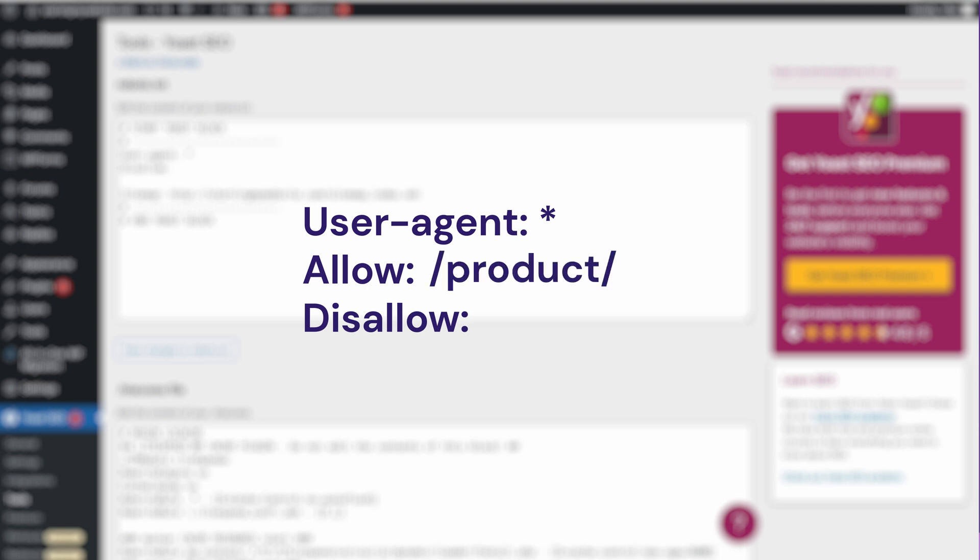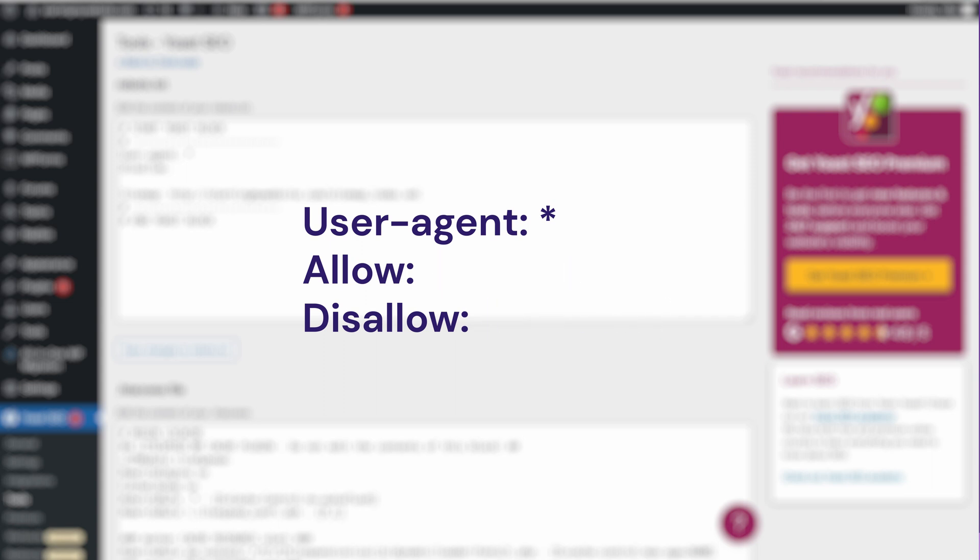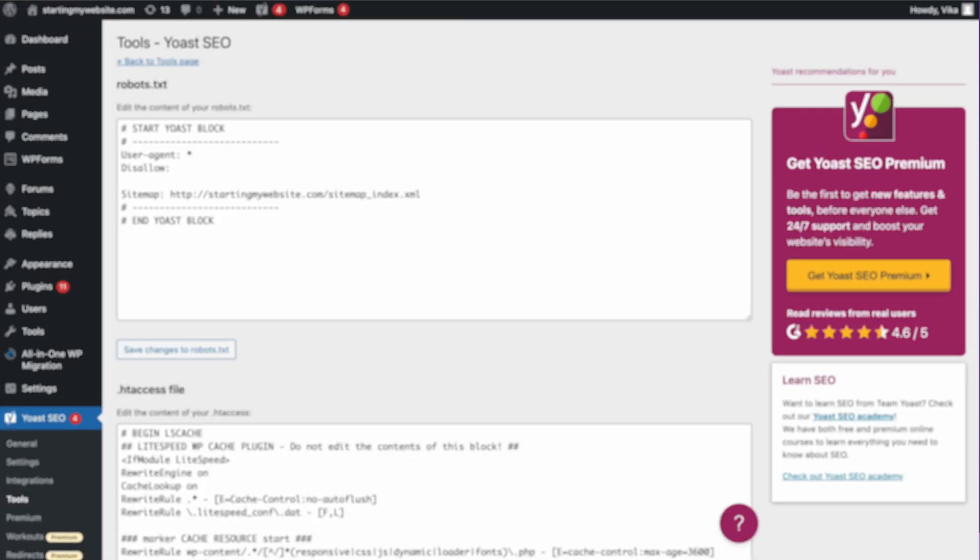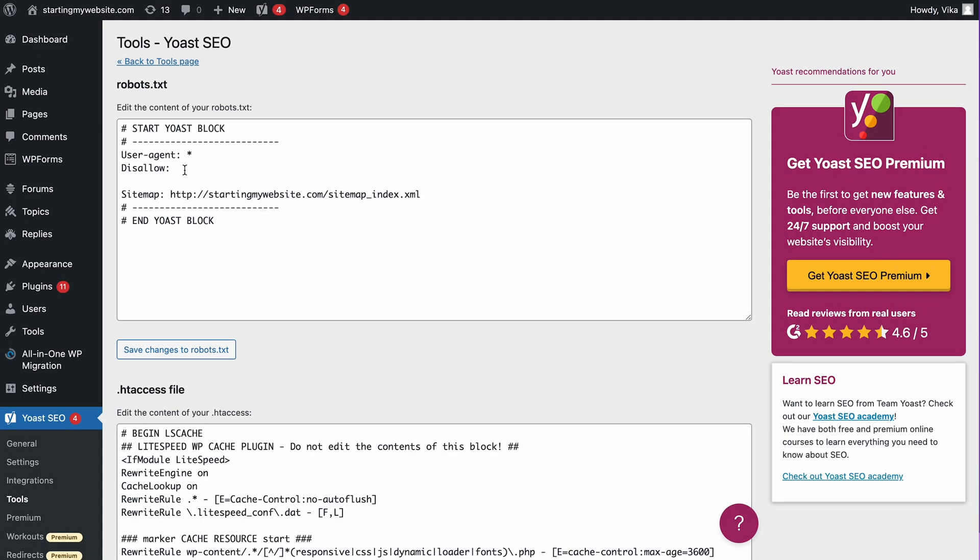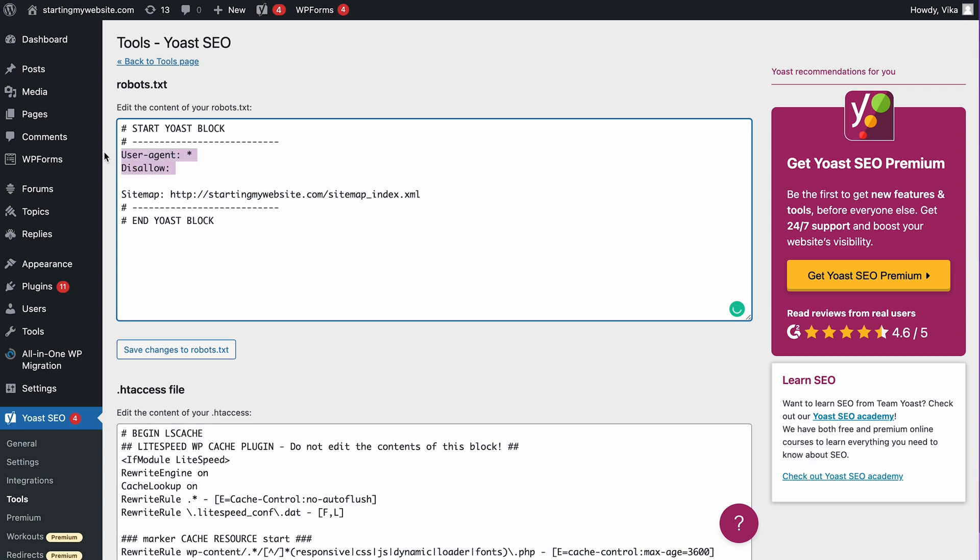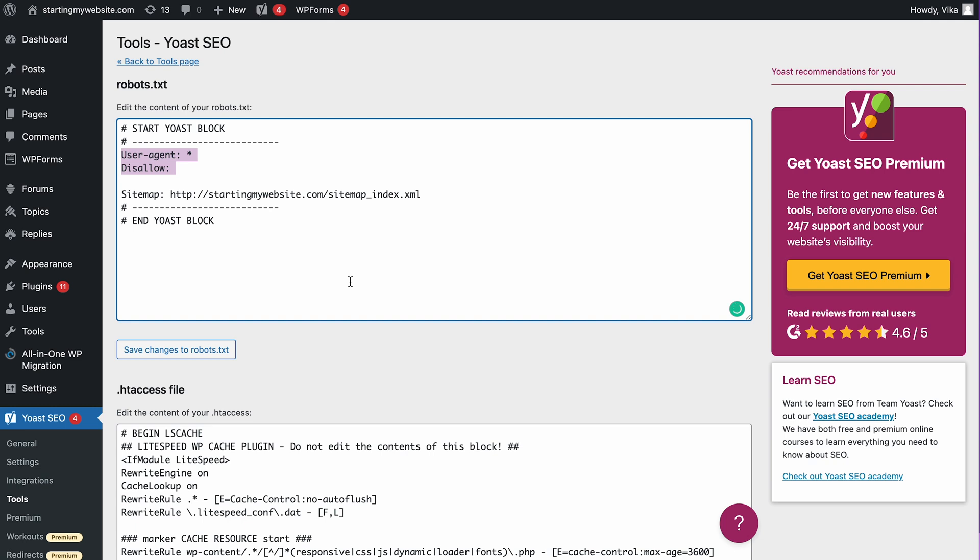For instance, product in lowercase indicates a different path than product in uppercase. Also, typing a single slash as a directory value means your entire site. Meanwhile, leaving it blank means nothing. Let's see an example. If you write this rule, it means you are blocking all search engine bots from crawling your entire site. Meanwhile, if you leave it blank, you are allowing all bots to access all sections of your site. Now let's move on to another method.